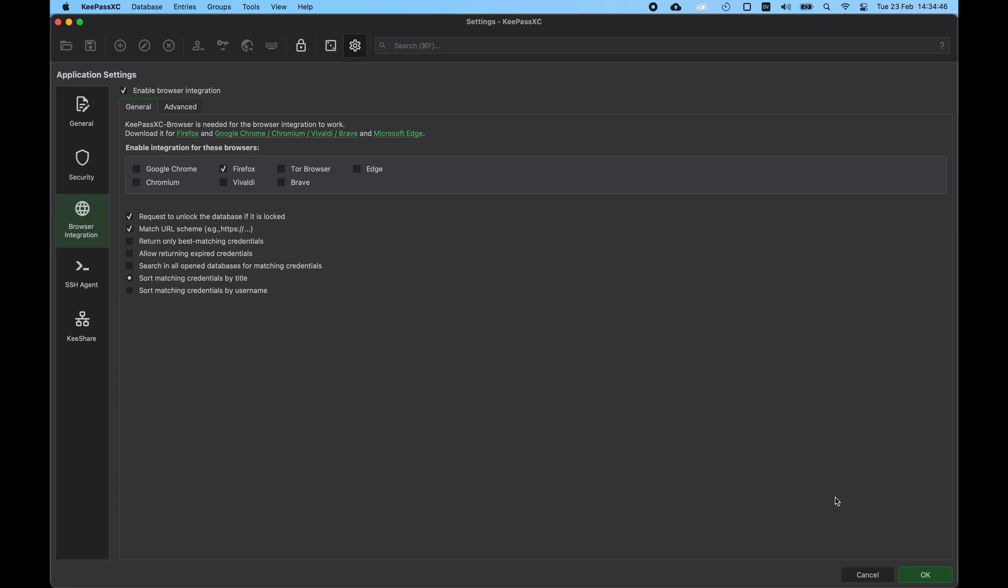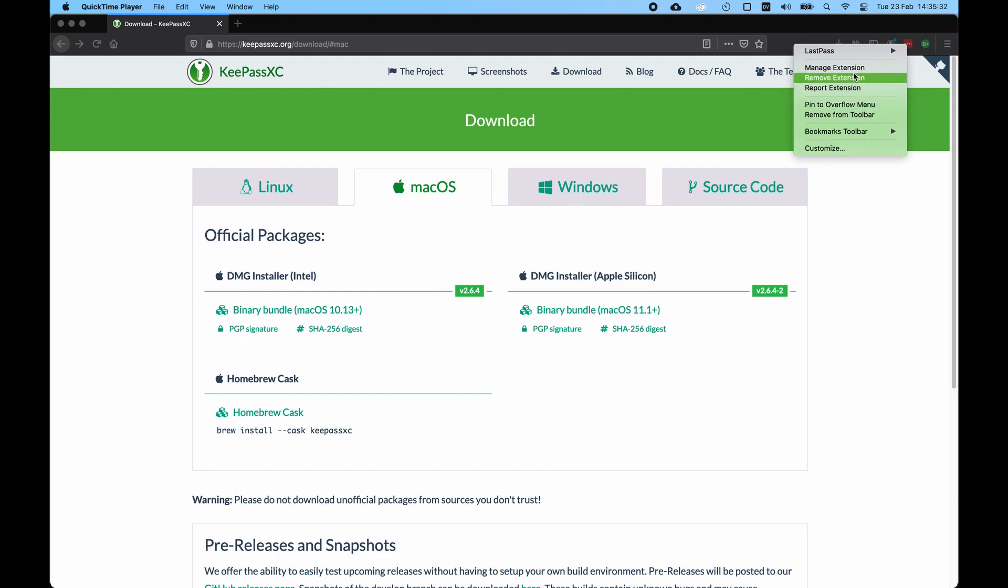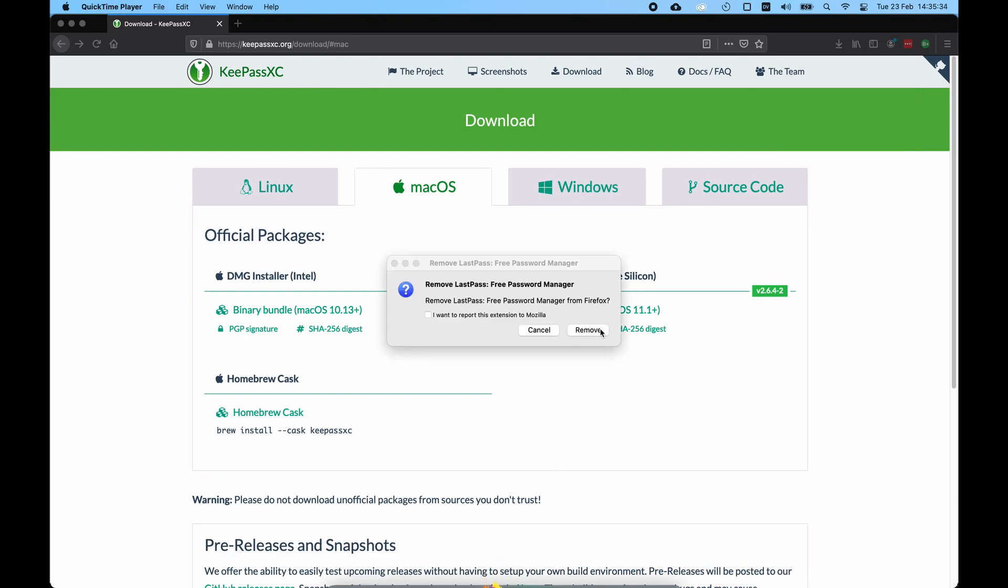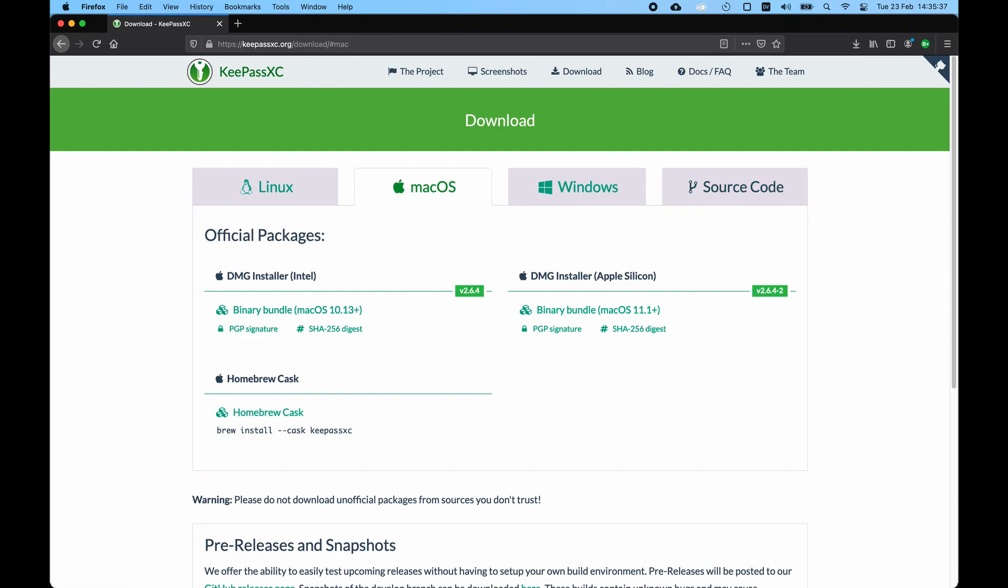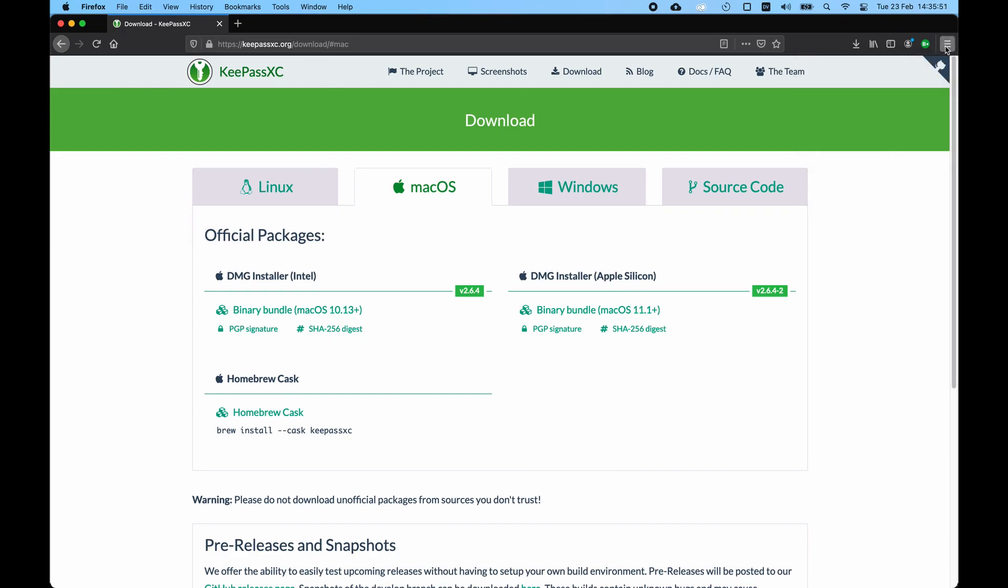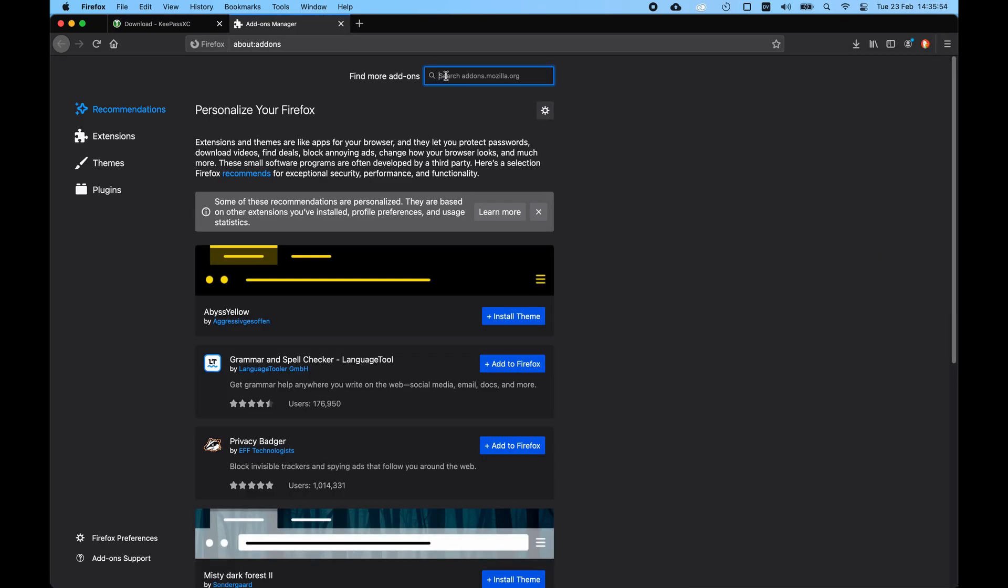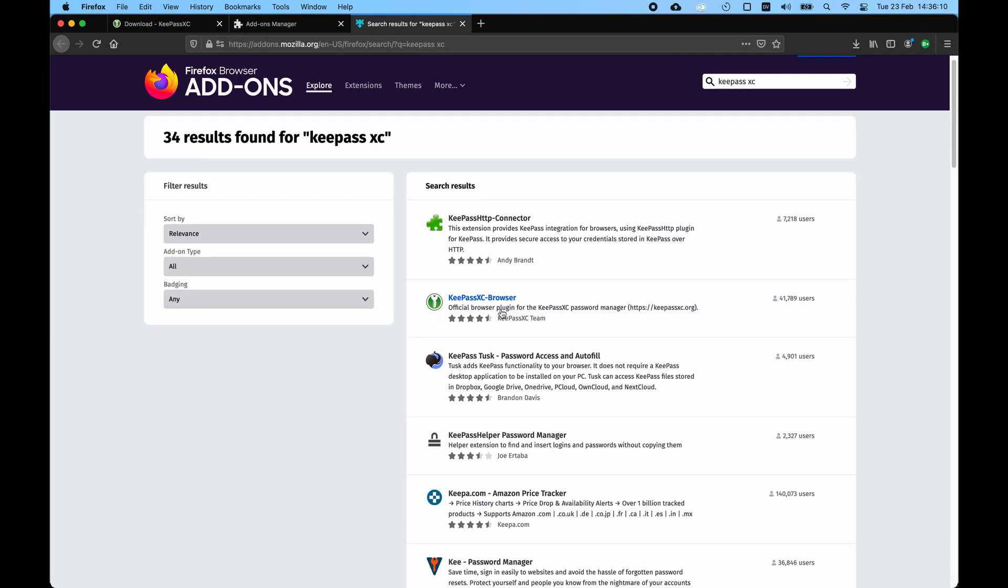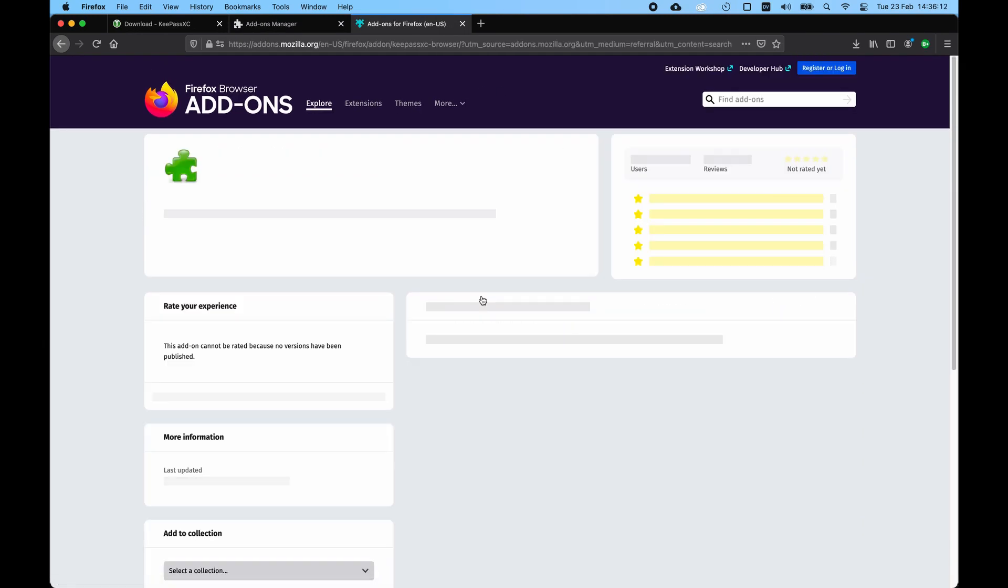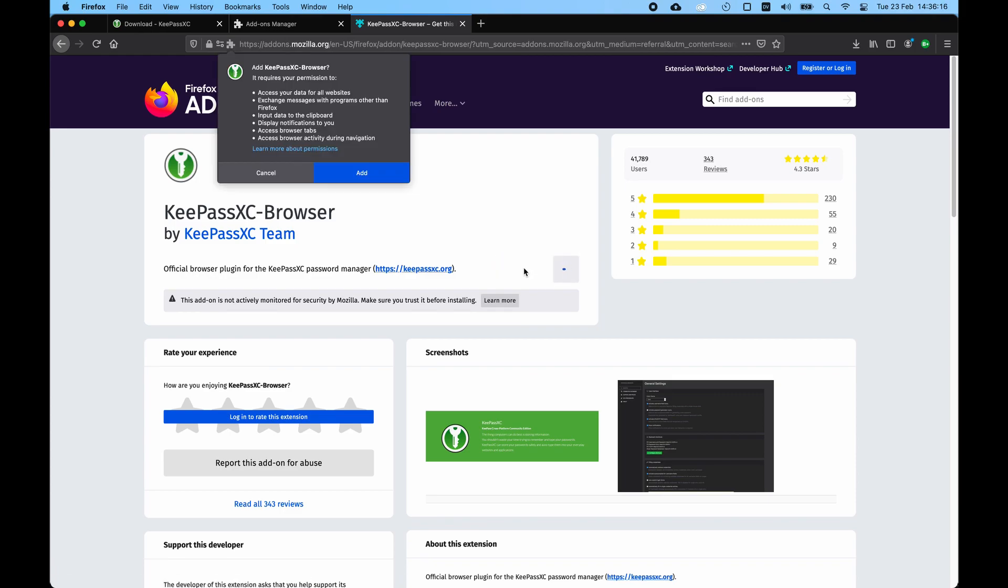On the LastPass extension, we're gonna remove it because we are not going to need it anymore, and also it can create some conflicts. The next bit to do is to install the KeePassXC browser extension. So to do it, we go to Add-ons. We click on this hamburger menu and then we go to Add-ons. And then in here we are going to look for KeePassXC. So in my case, it was the second result. Just click on the result and then click on Add to Firefox.